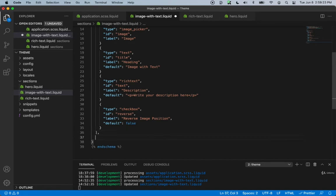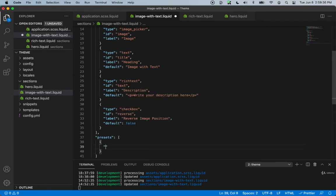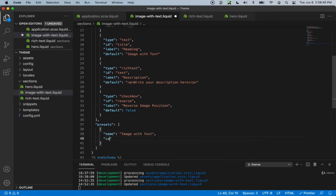Now let's create a preset. Our preset will be an array as well, and we need an object inside with a name value — this will be 'image with text.' The category will be image. We need this presets value because it allows our section to appear in the home screen customizer selector.